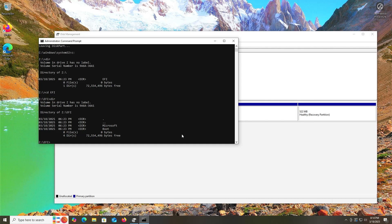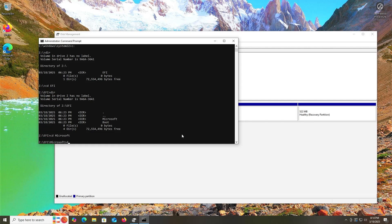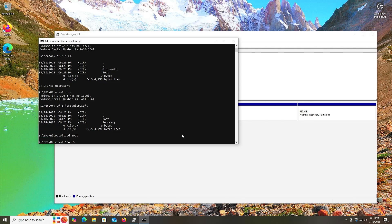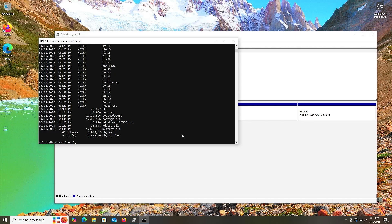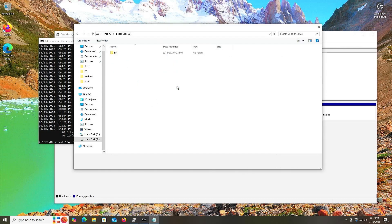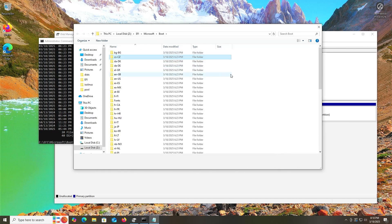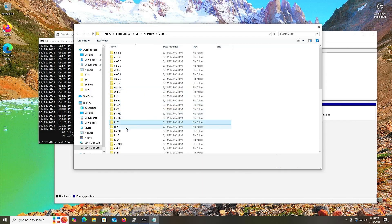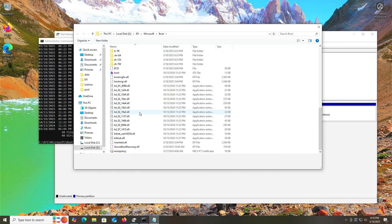I'll do a DIR — there's an EFI directory. DIR again, and there are two subdirectories: Microsoft and boot. If I go into Microsoft and DIR, there are two more directories: boot and recovery. Going into boot and doing a DIR, we see a whole bunch of subdirectories and files. I'm going to open this up in a window. Going into my Z drive, there's the EFI directory, then a Microsoft directory, then boot. In this folder we see a whole bunch of subdirectories for different languages — here's English, Spanish, French, Italian, Japanese, and so on.